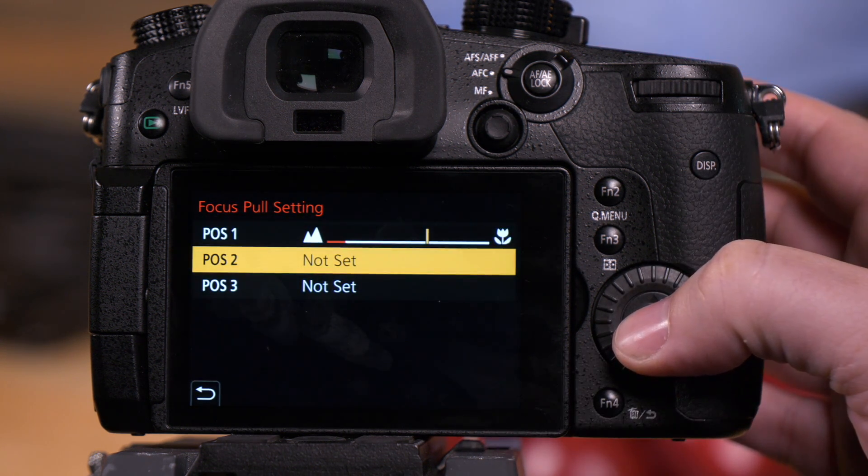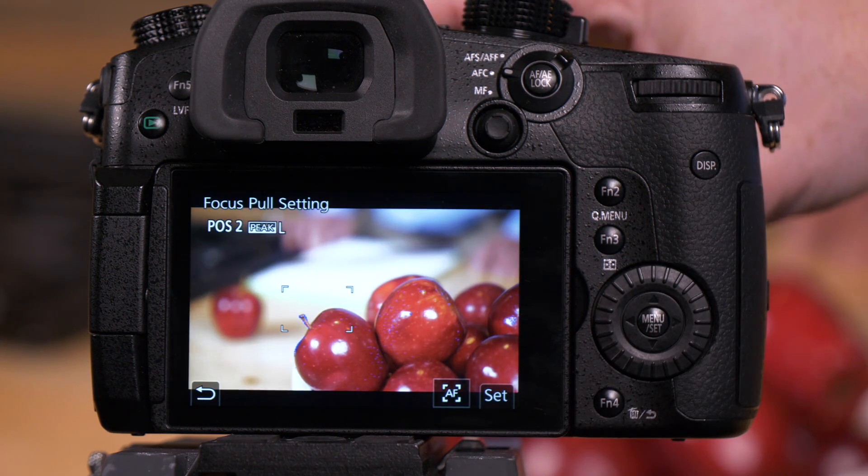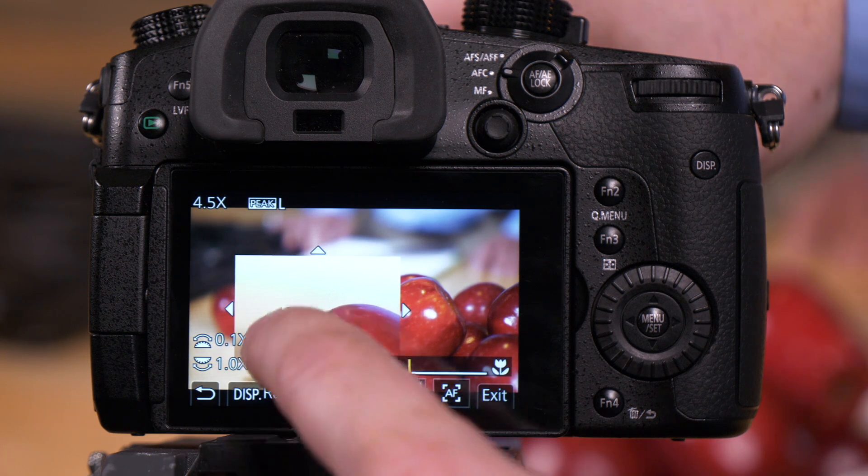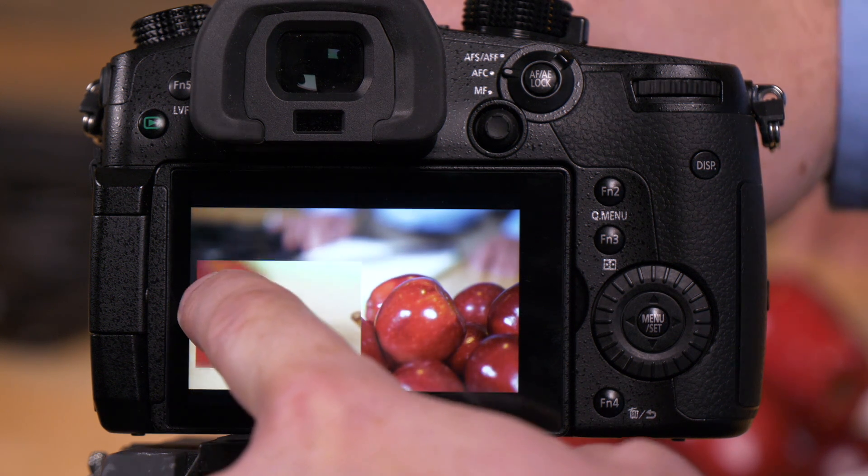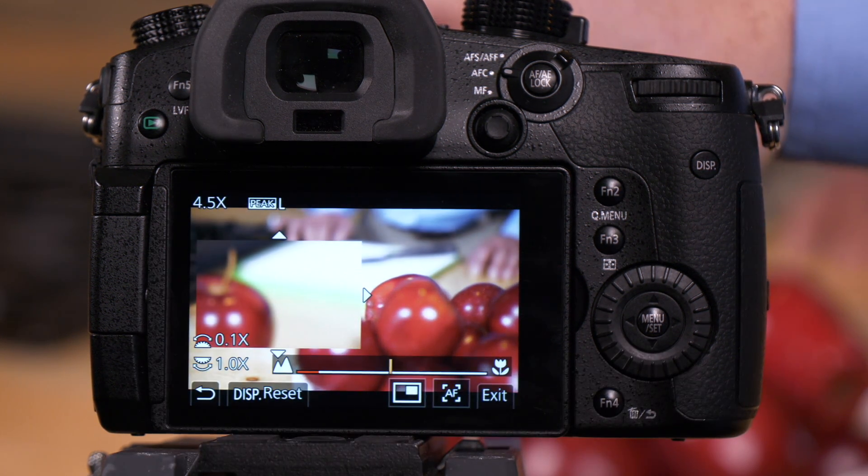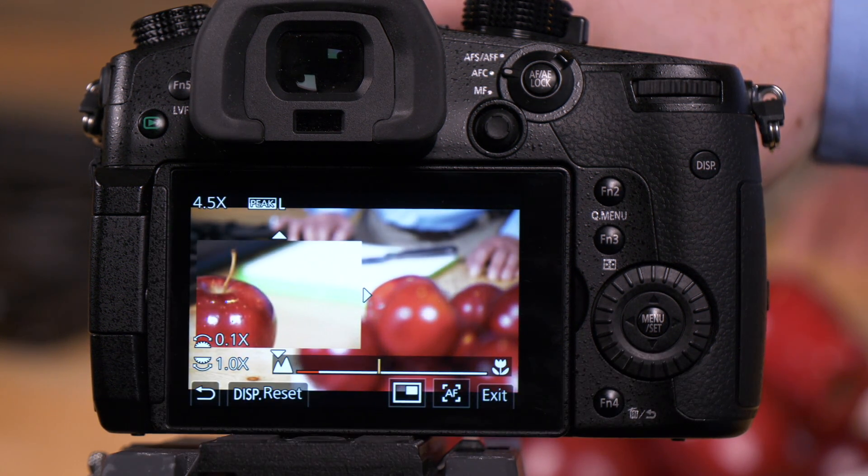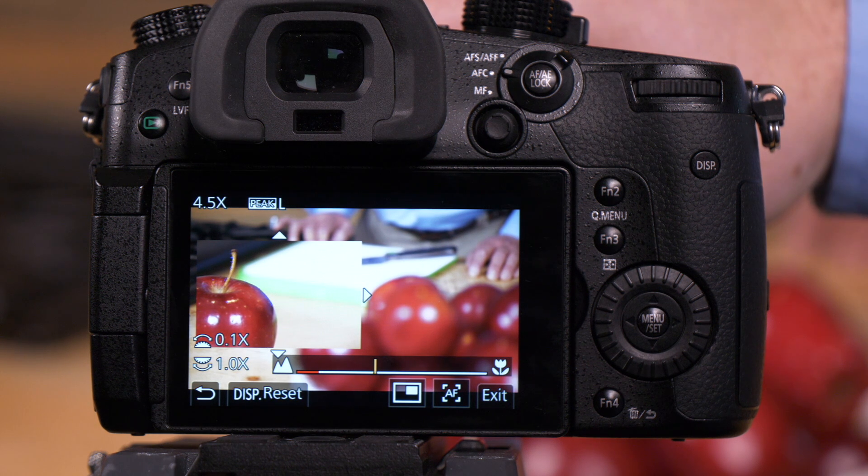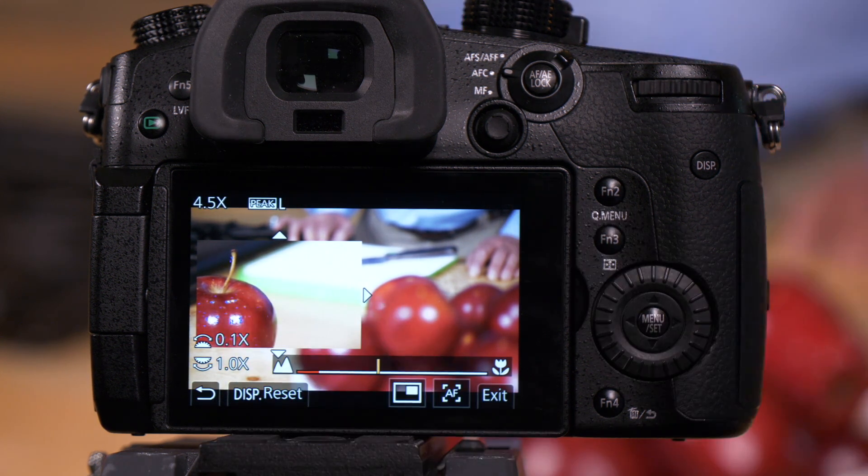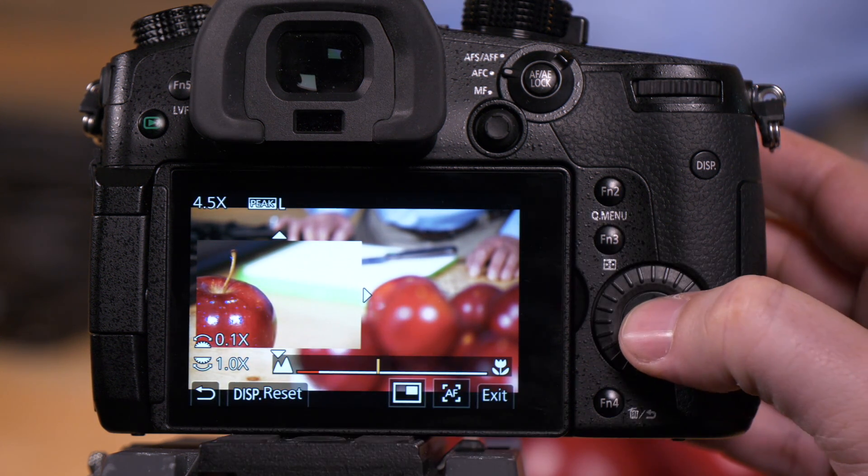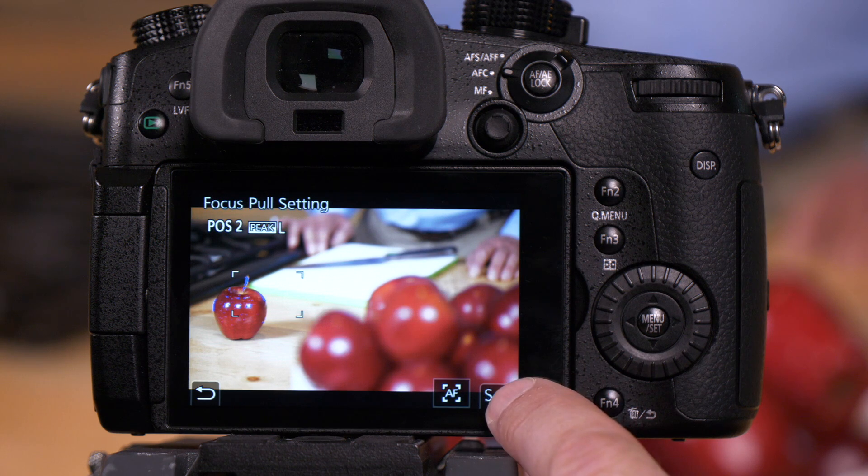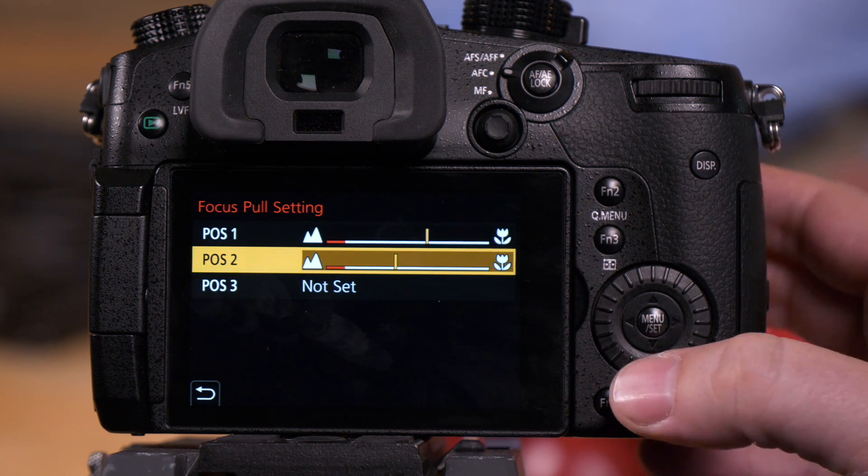That brings us to position two. We're going to make this apple here position two. We're going to slide this box over, which helps for magnifying the image. We're looking for our little blue focus peaking, which is right on the apple there. We press set. Press set here.